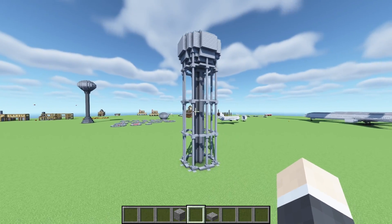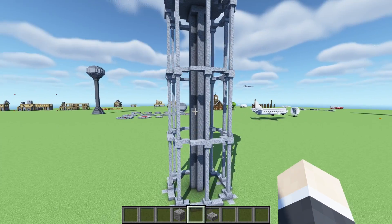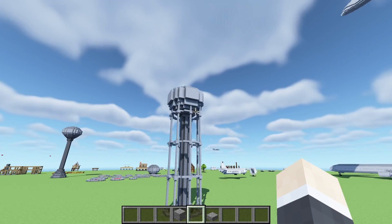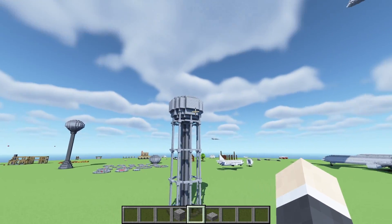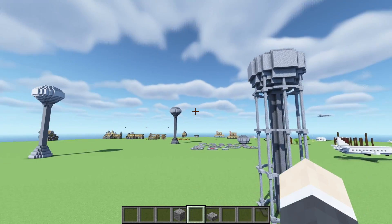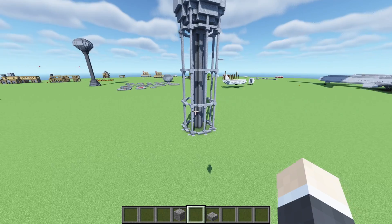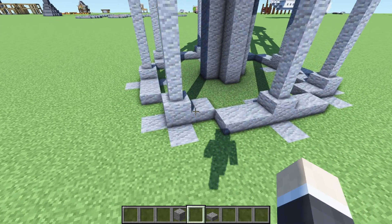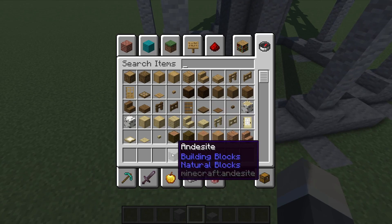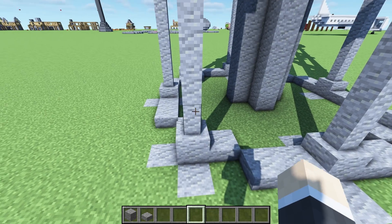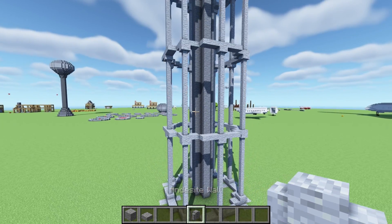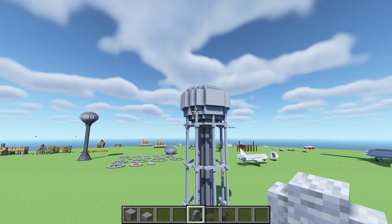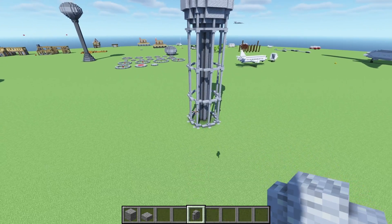This is the most complex of the three so it's going to take the most following along, but it really isn't that bad. In fact, the reservoir tank up at the top is simpler than the others we have done. The materials today are super simple: andesite, andesite slabs, and andesite walls. You can build this out of whatever block you choose, just make sure it has a wall variant.